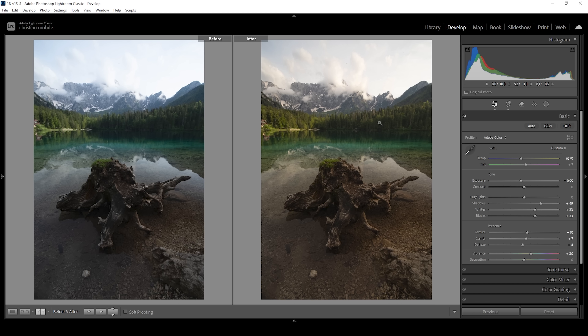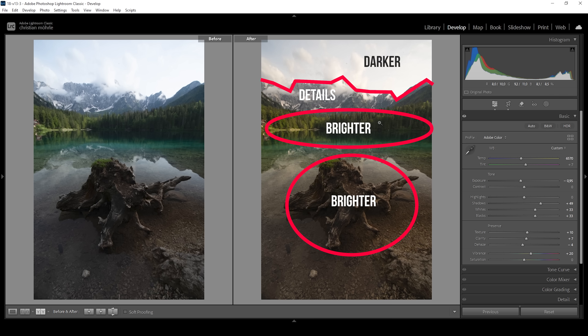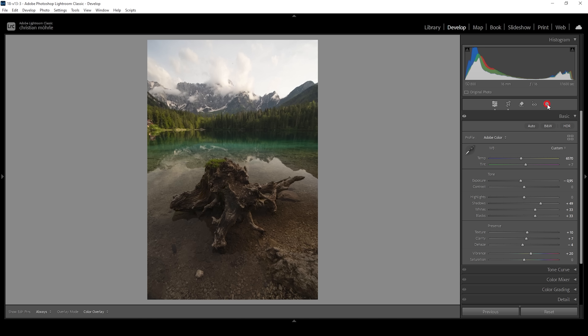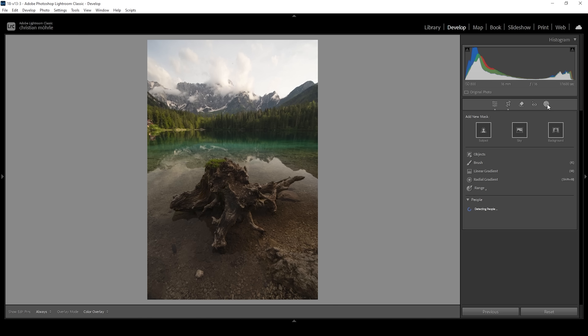Now we want to target areas locally because different areas of the image need different adjustments to look good. So let's open up the masking panel. Again, if you're here for the midtones mask, make sure to check the chapters because the midtones mask will be applied at the end of the masking process. First, we want to get all the other masking out of the way before working on the midtones.